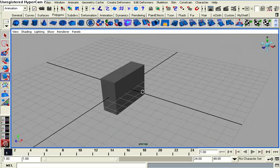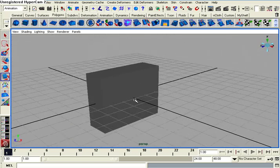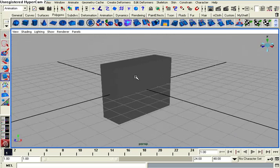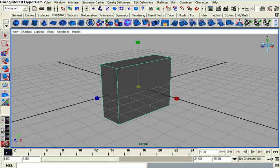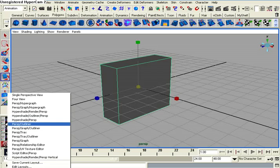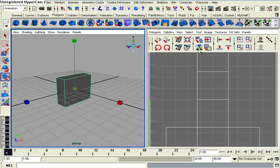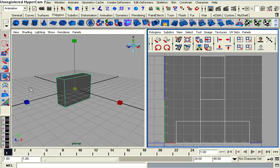So let's get to the UV mapping stage. First select our object here and then go down over here and right click and go perspective UV texture editor. Now you have your UV texture editor over to your right.